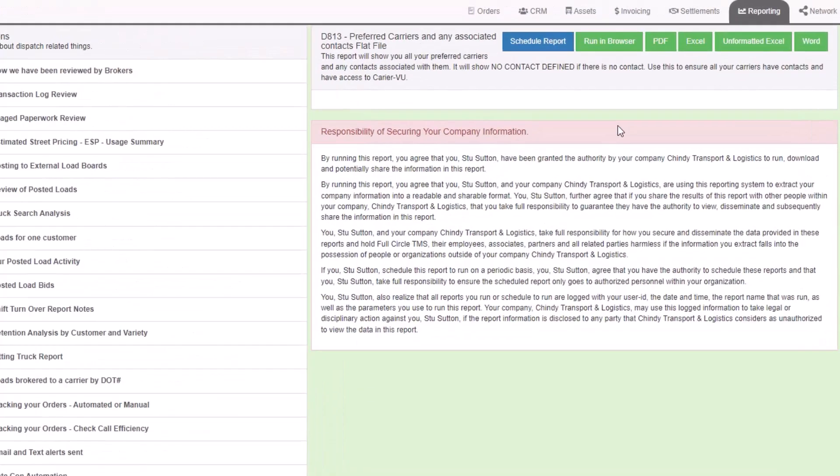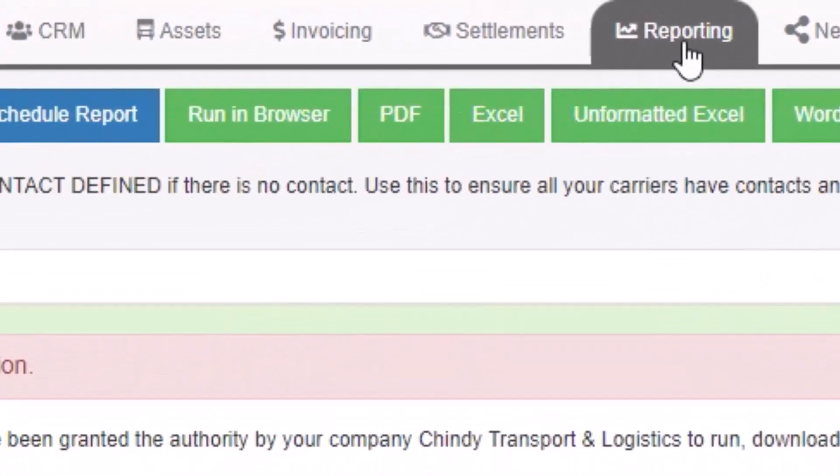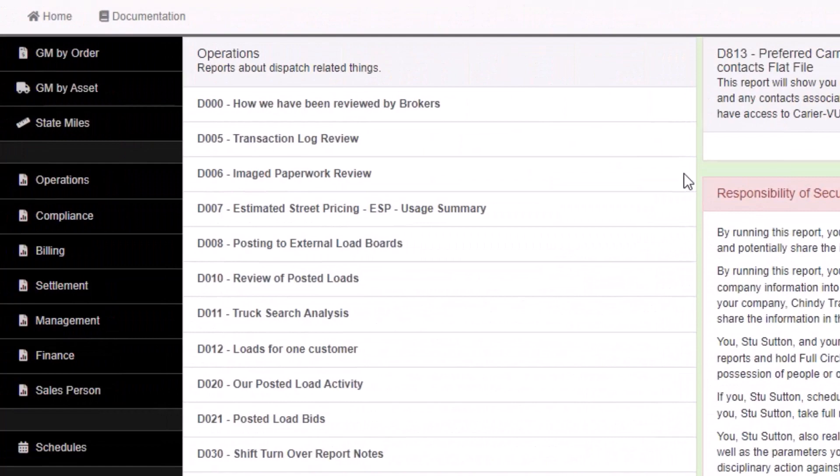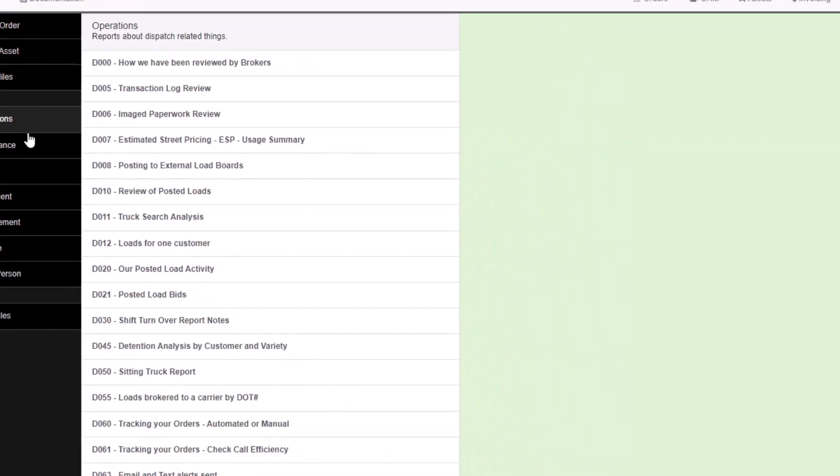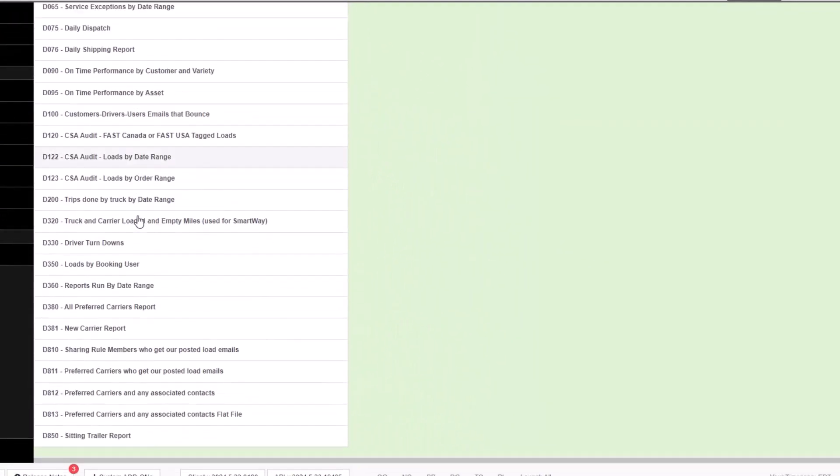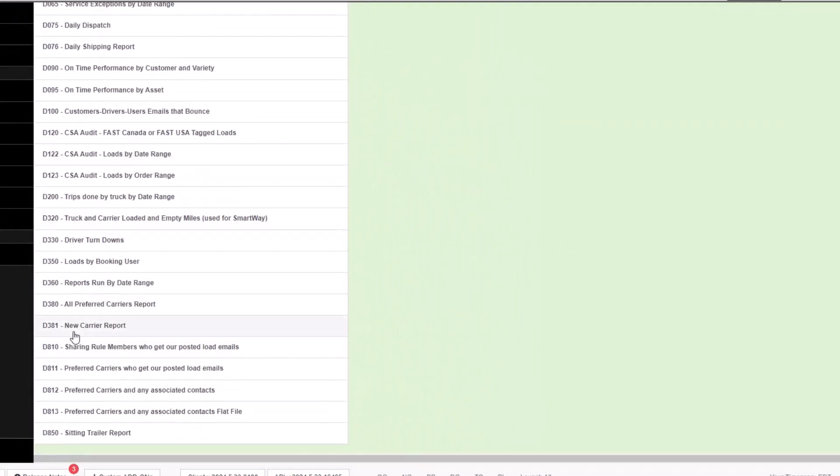To get a list of people who get your posted load emails and their carrier segmentation, run any of these reports. To run these reports, go to the reporting tab, the top menu, then go to operations on the left menu, scroll down to find one of those four reports.